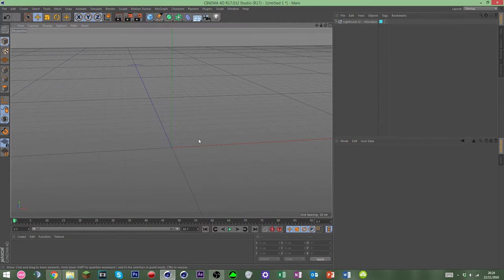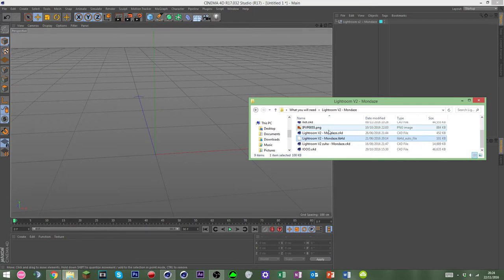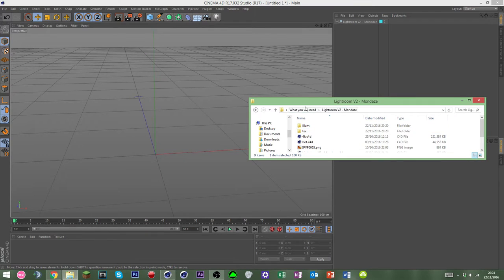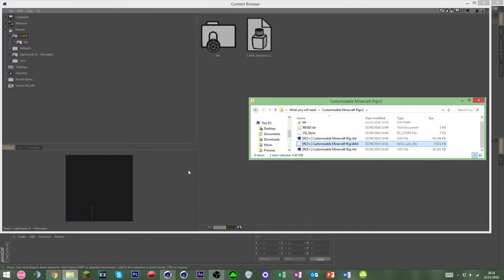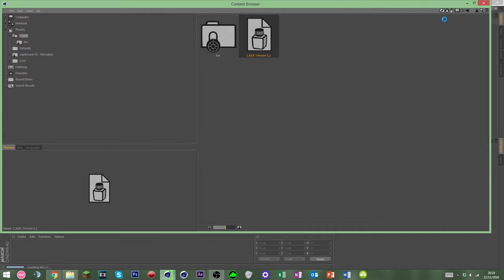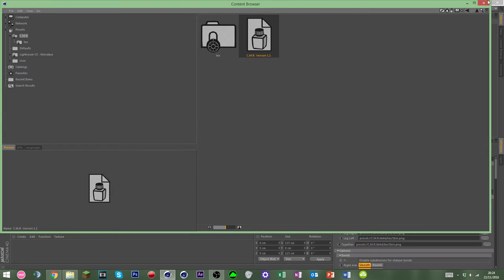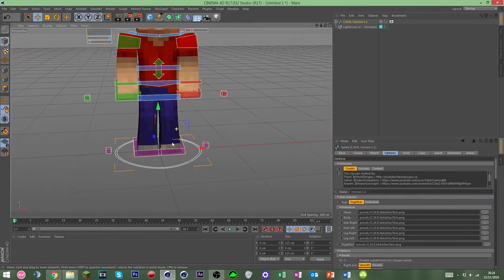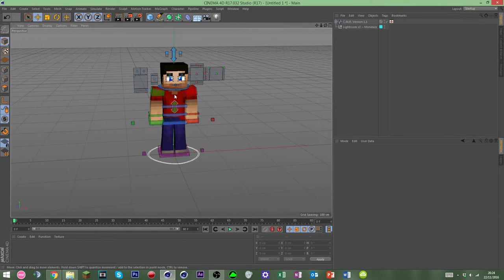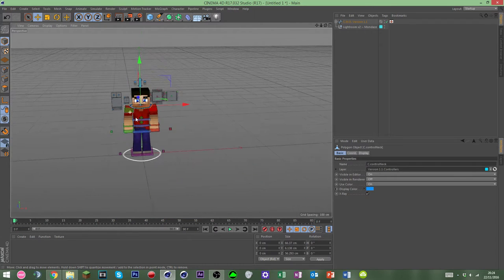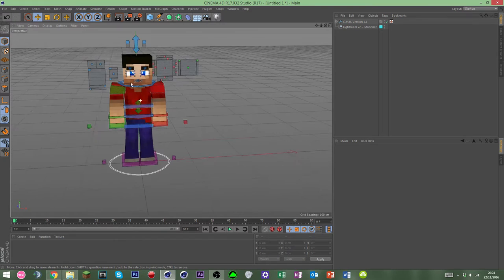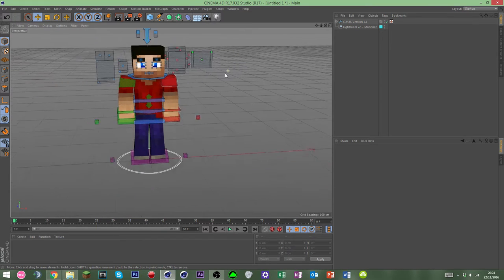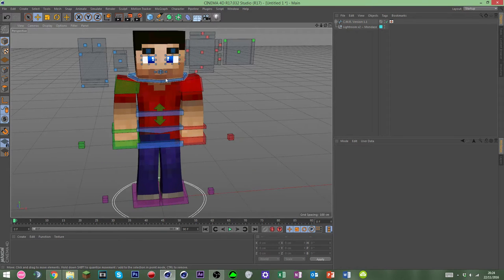We're going to drag in the rig, which is here. I'm using CMR, which is a customisable Minecraft rig by Flash — it's a paid rig, so I'll put that in the description along with the lightroom. If you don't want to buy them, you can get free ones — I'll also give free options like FMR Edits and whatnot.